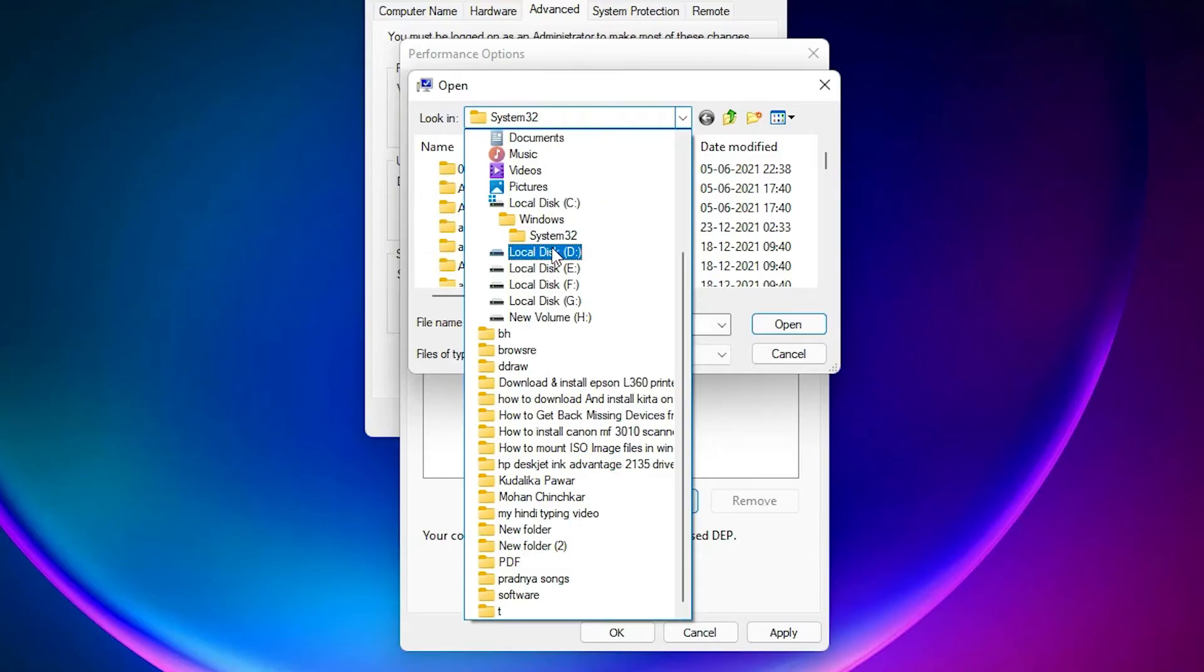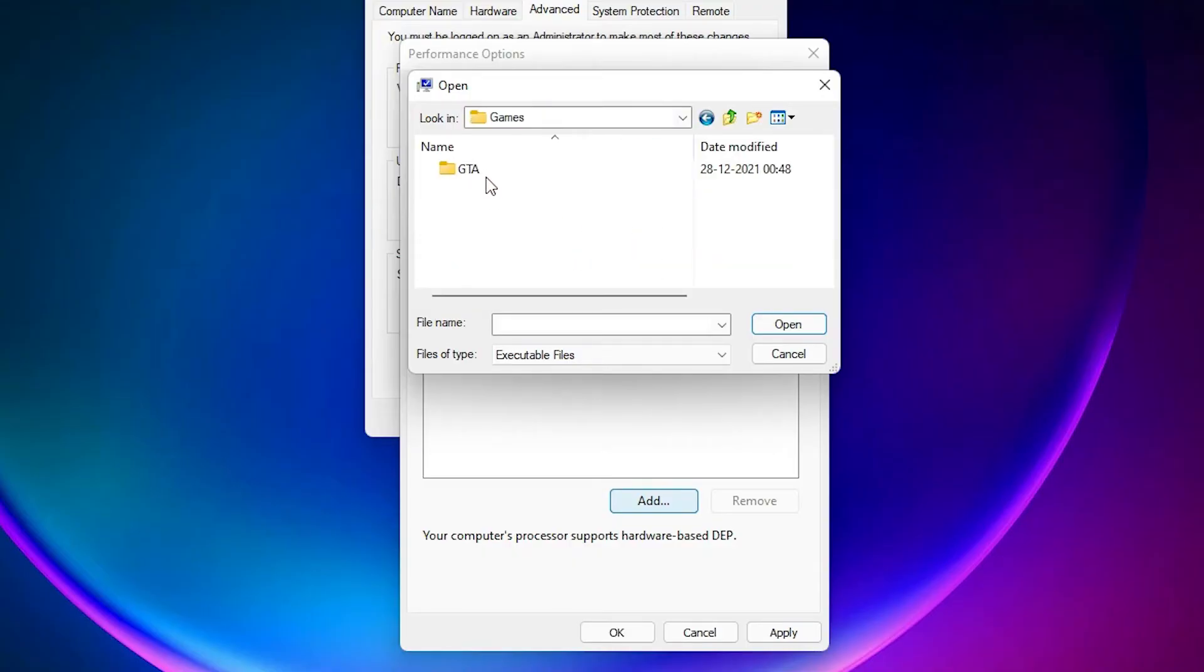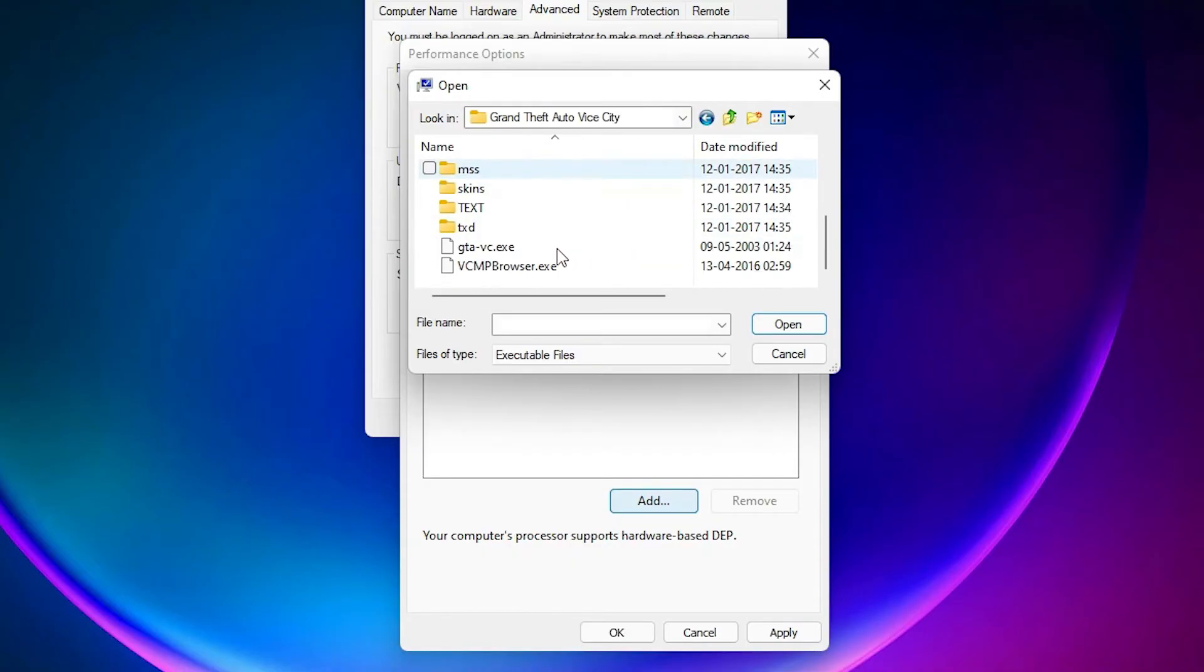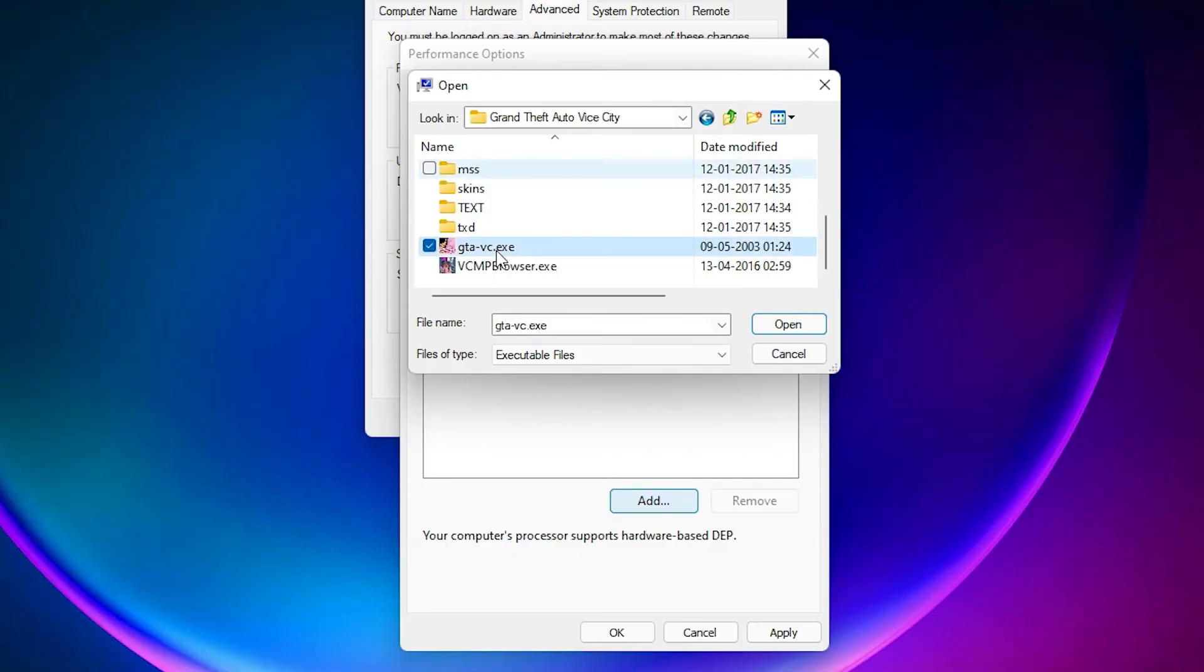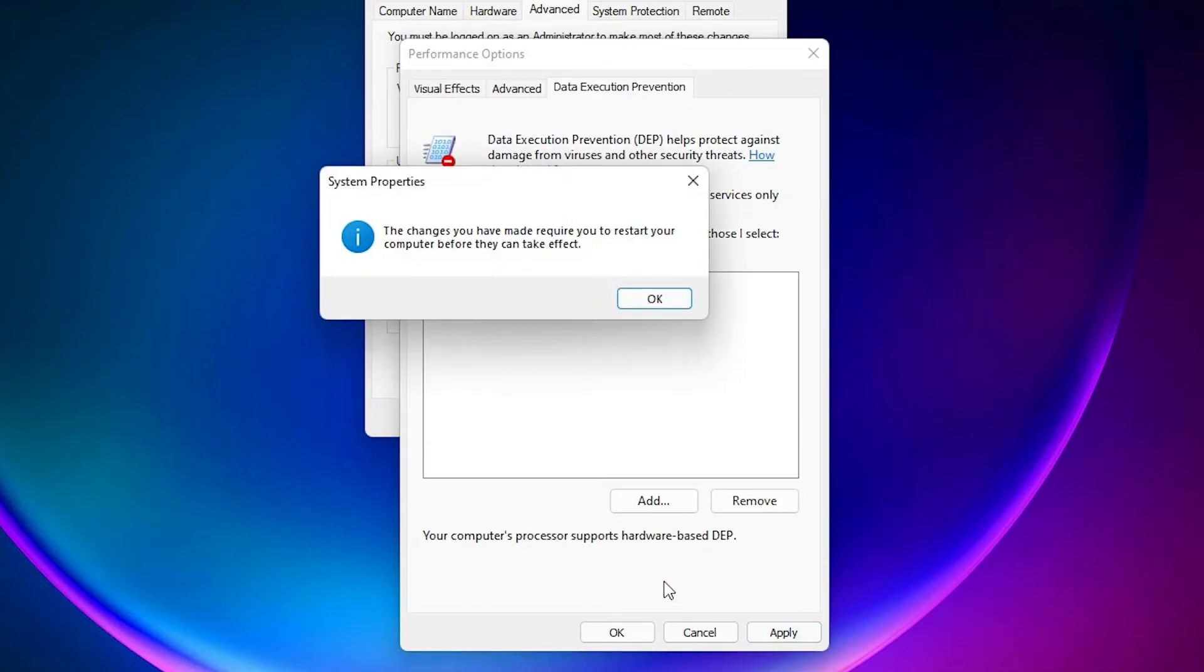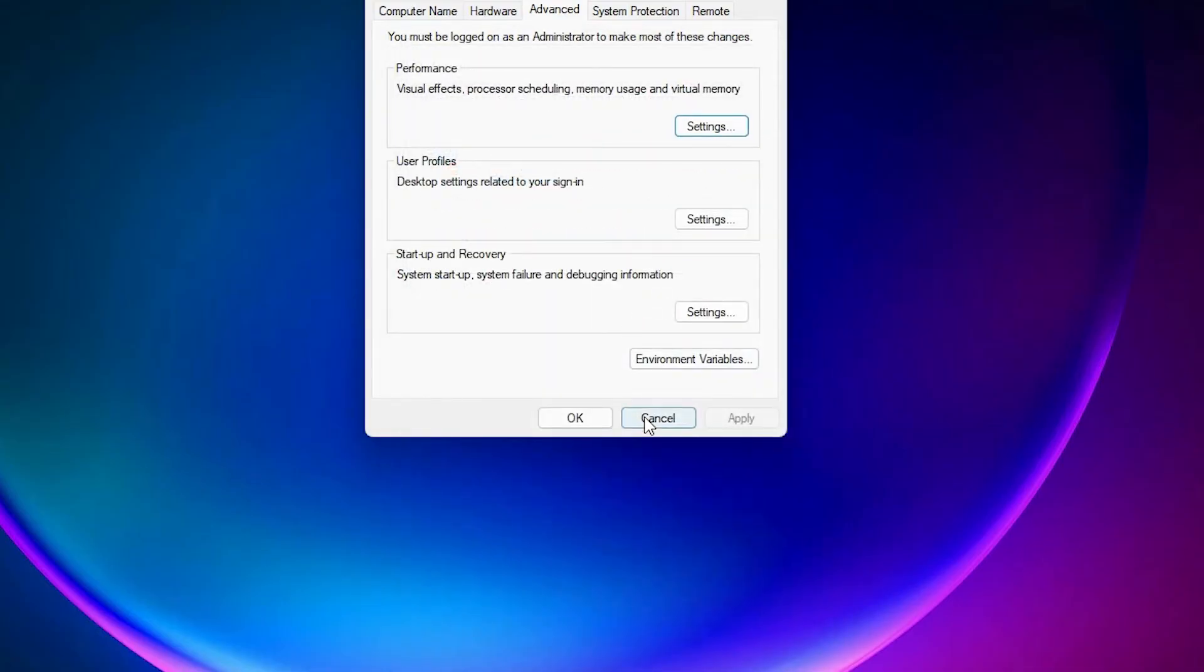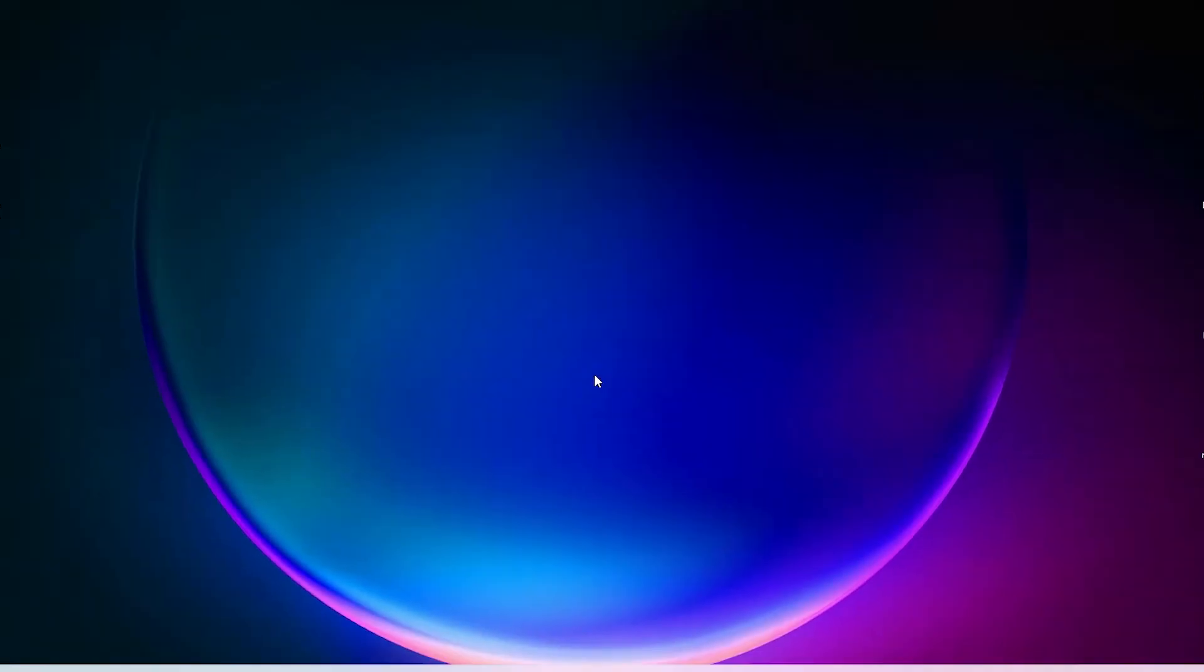Here is the game folders. Here is the GTA VC. Now just select your .exe file of GTA VC. Open it and apply it. Then okay. Then just restart your machine and I hope your problem is solved.